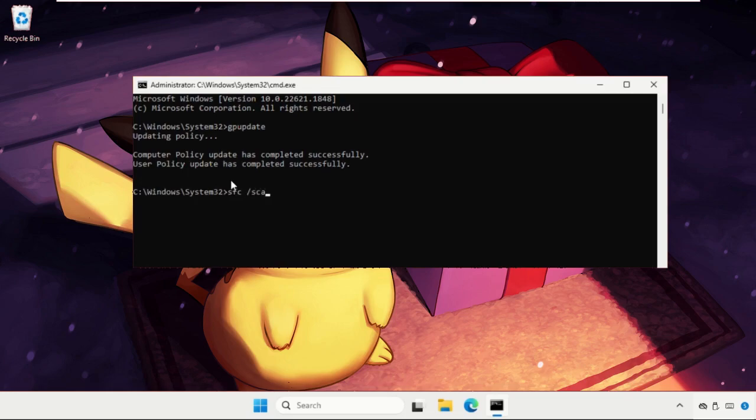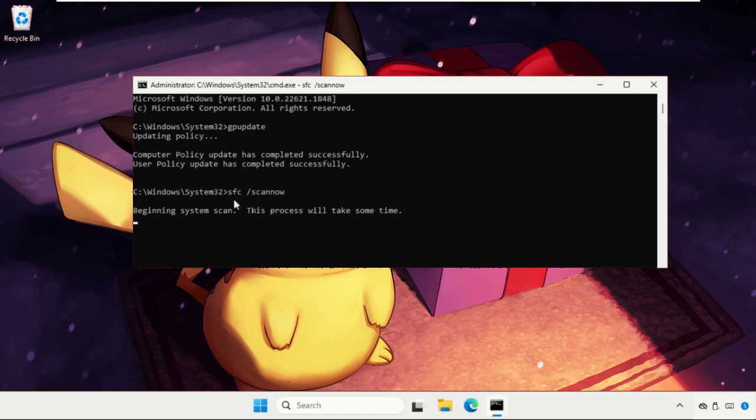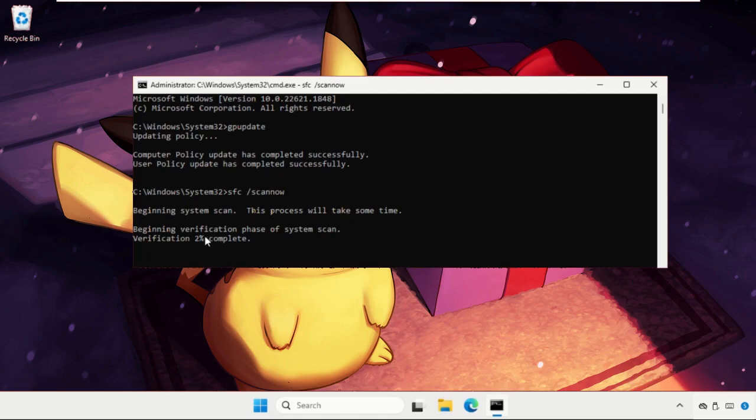So this command will take a lot of time depending upon your computer configuration. We need to complete this up to a hundred percent. So this will take around 10 to 15 minutes. You need to complete the process.